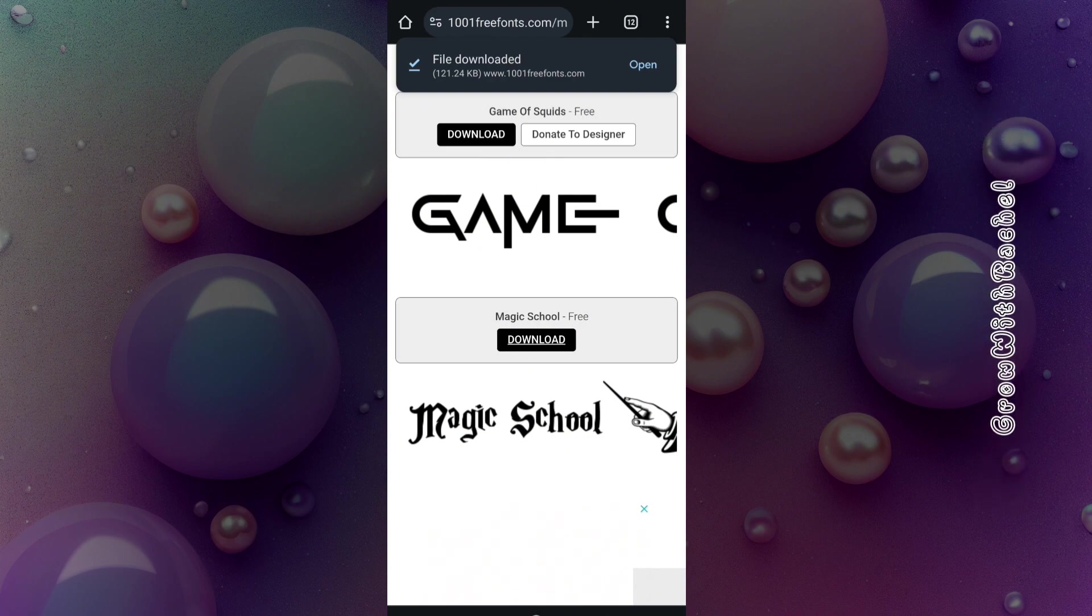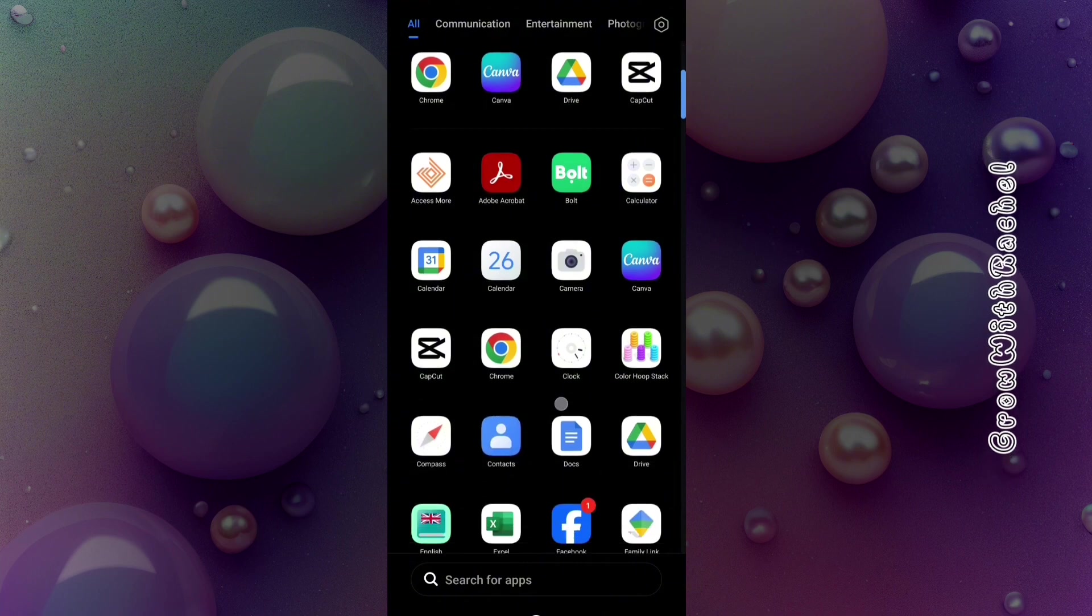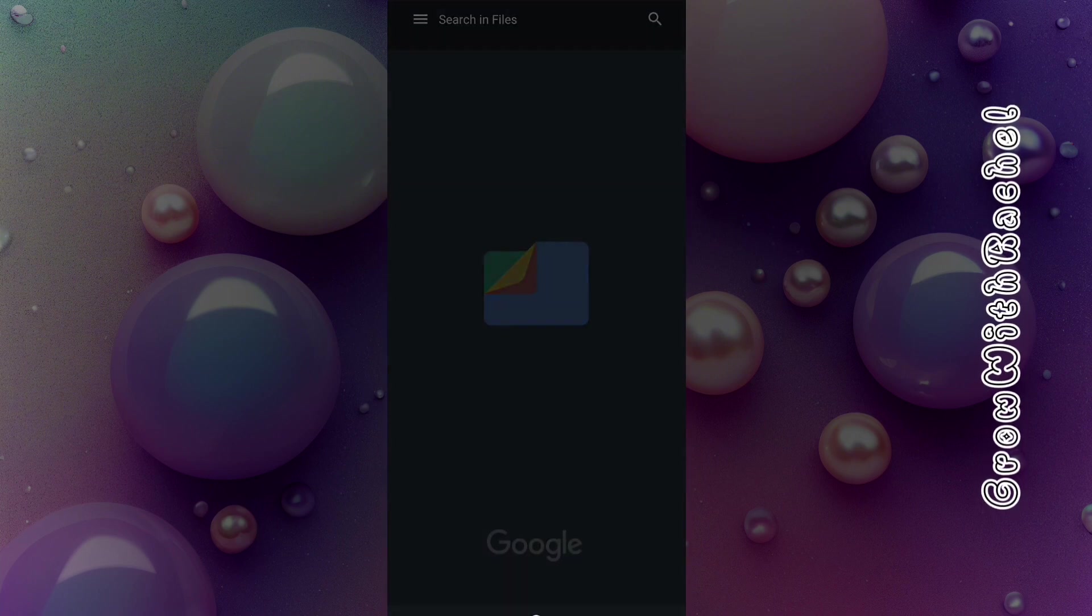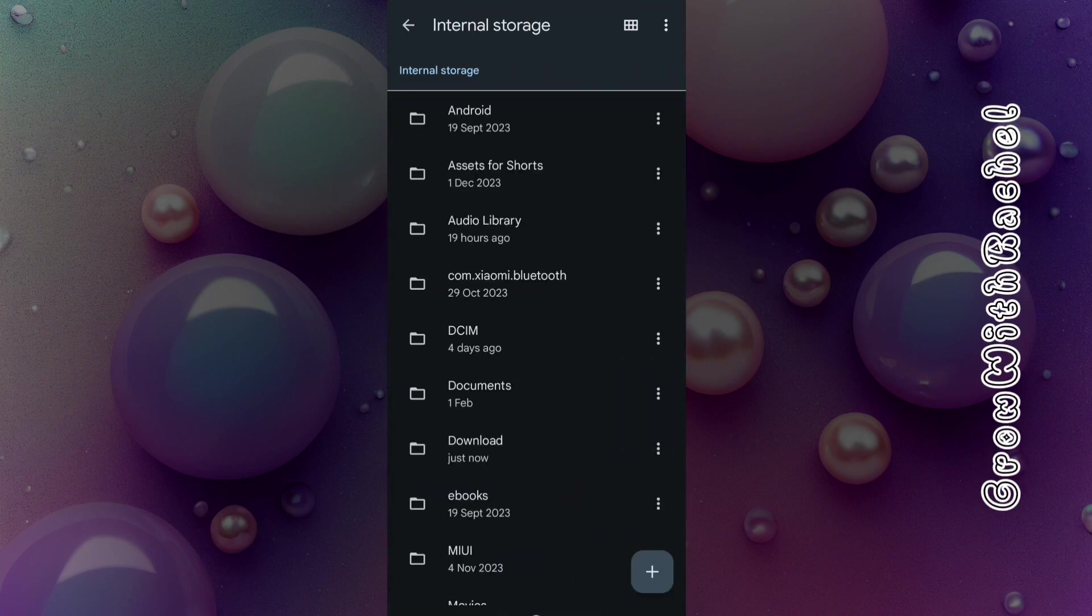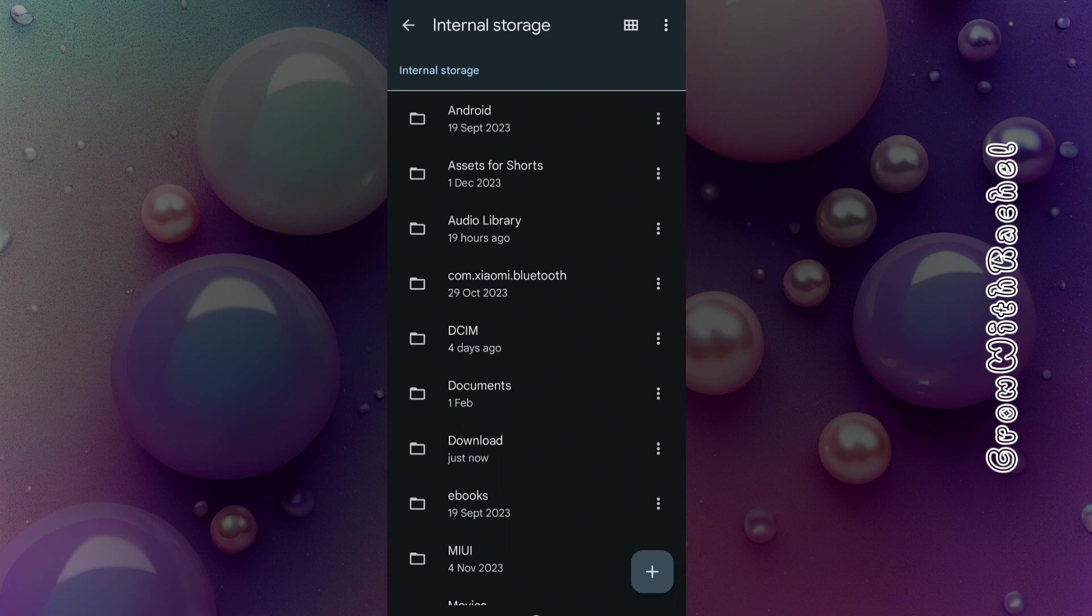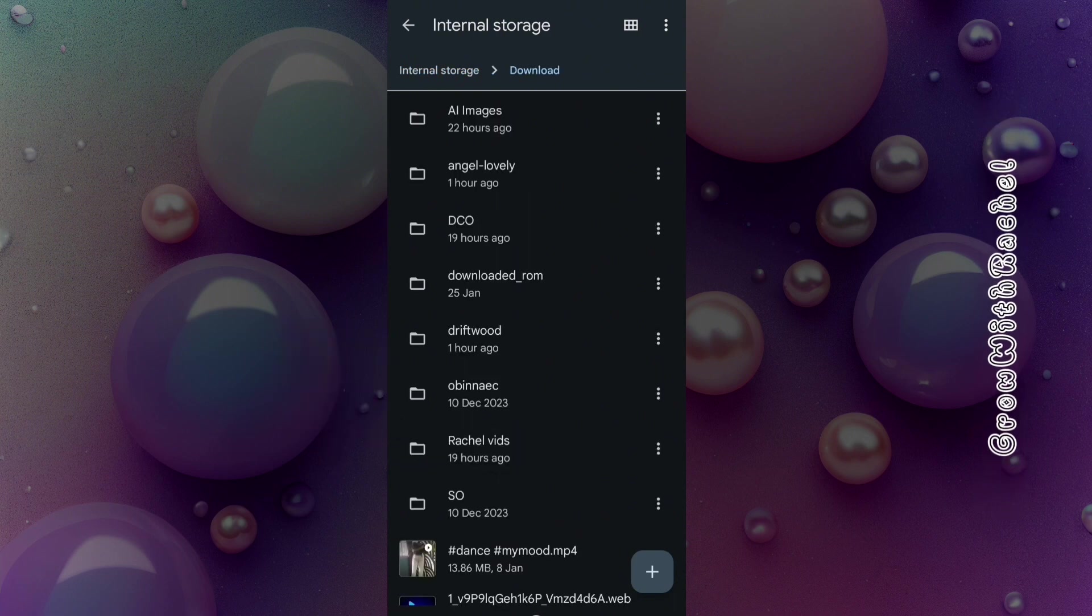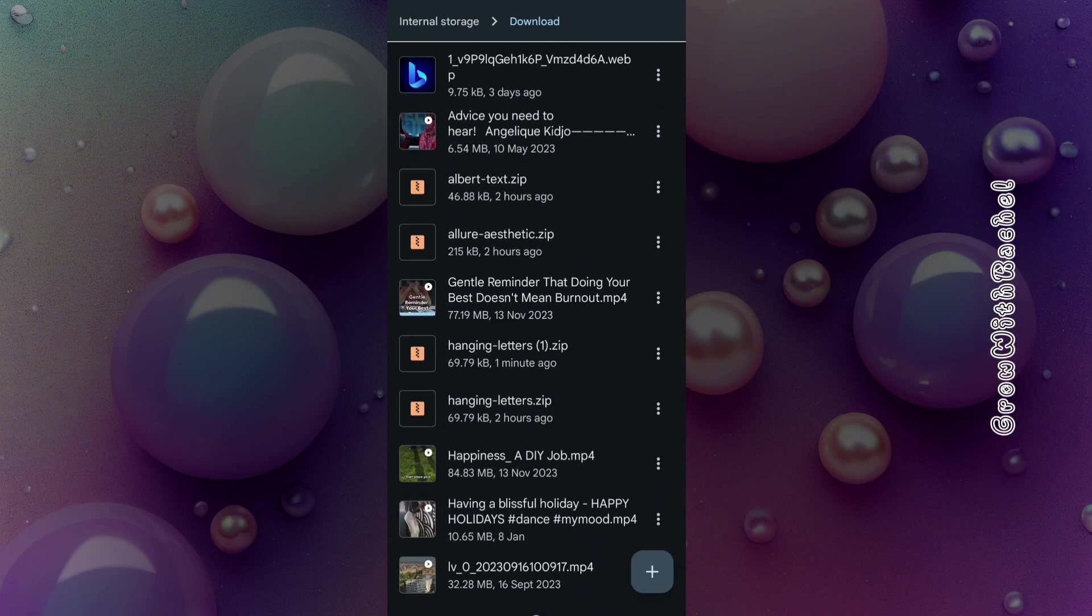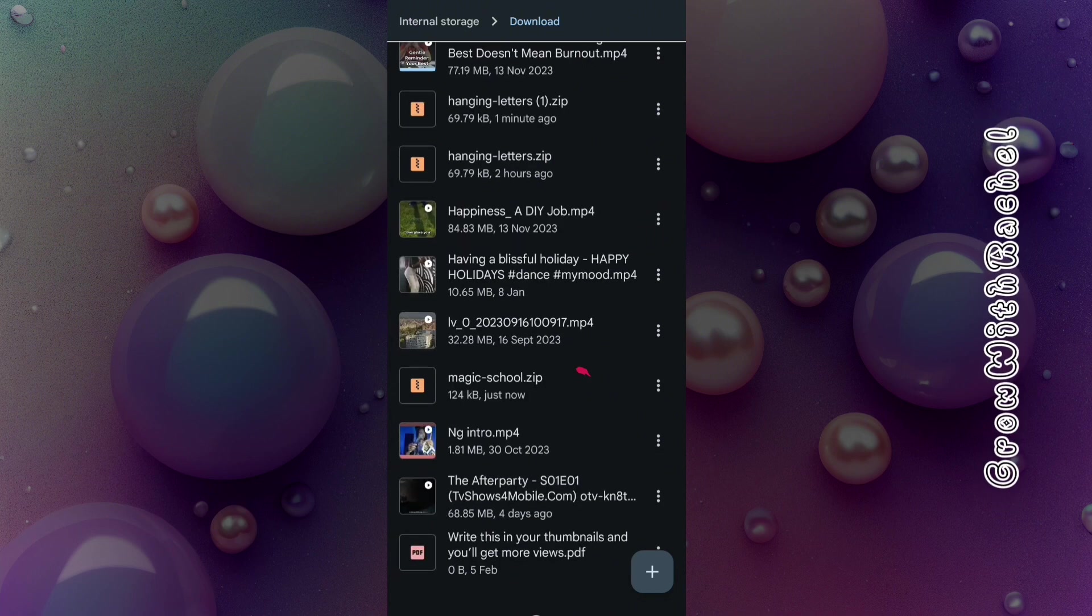The next thing you have to do is go over to your folder. I'm using an Android phone to do this, so I'll be going over to my download files to unzip the fonts I've downloaded. When I go over to Canva, I can be able to pick it up. Because if I don't unzip it, I will not be able to see it.